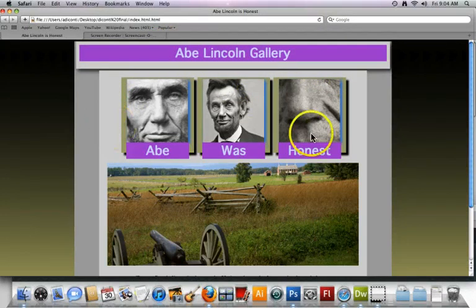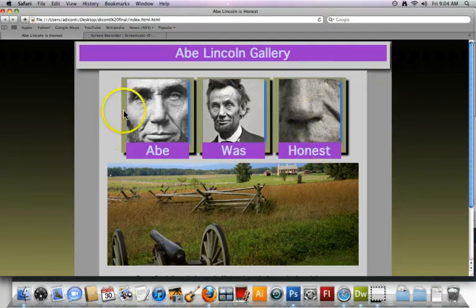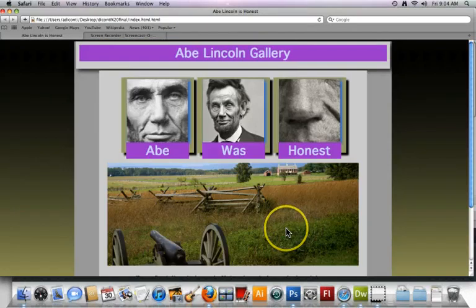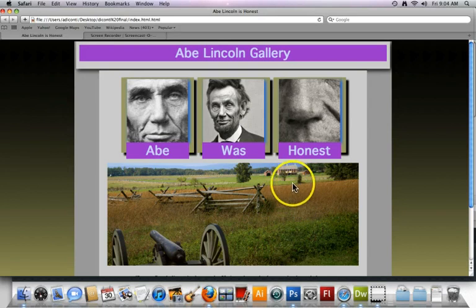A couple of other effects that we have are drop shadows. This is considered a one-column layout.